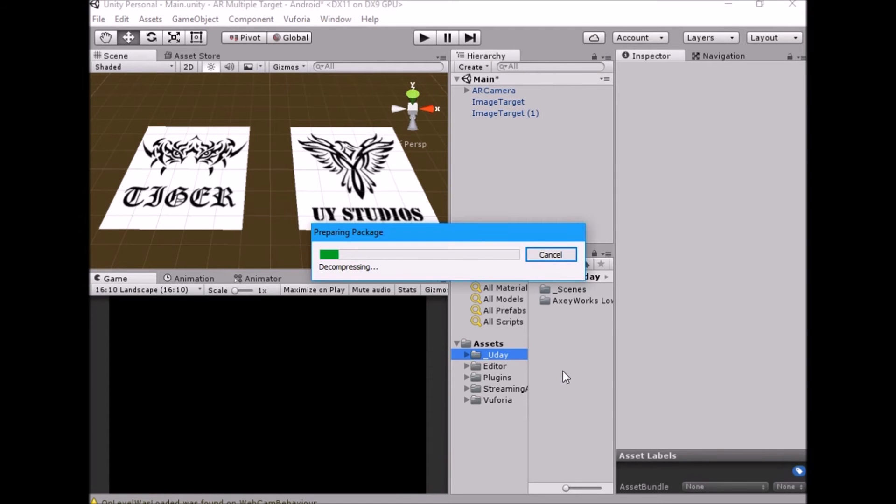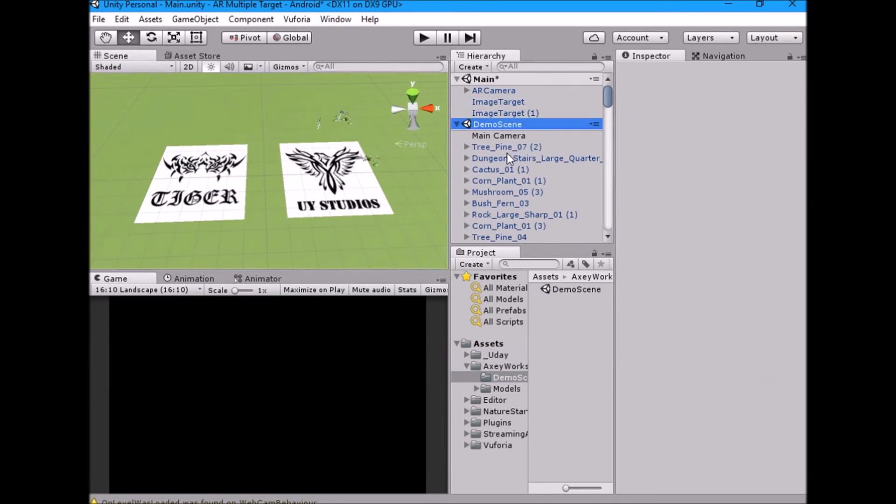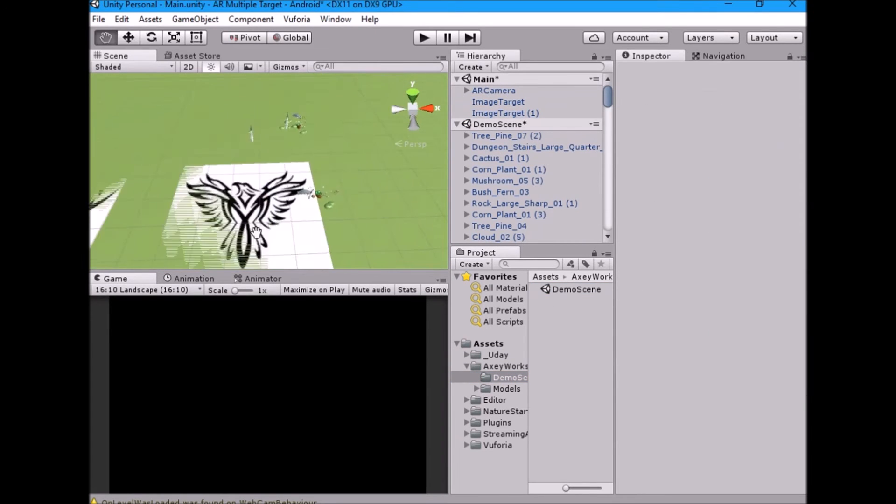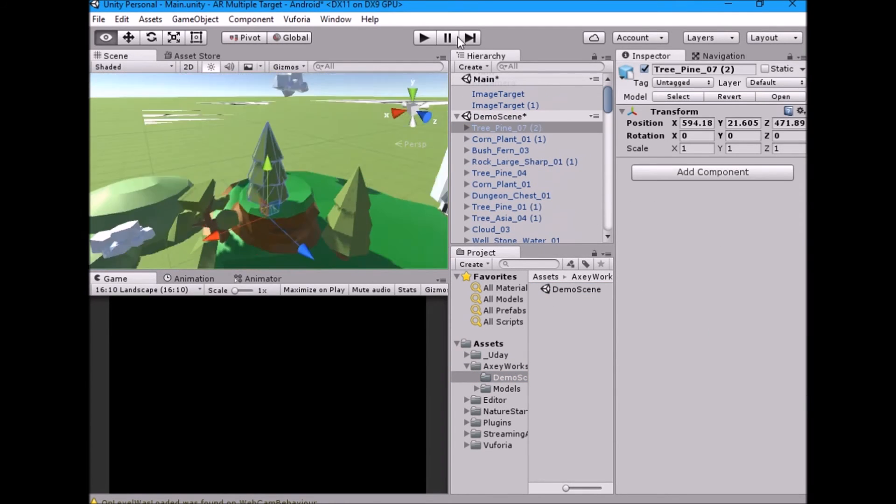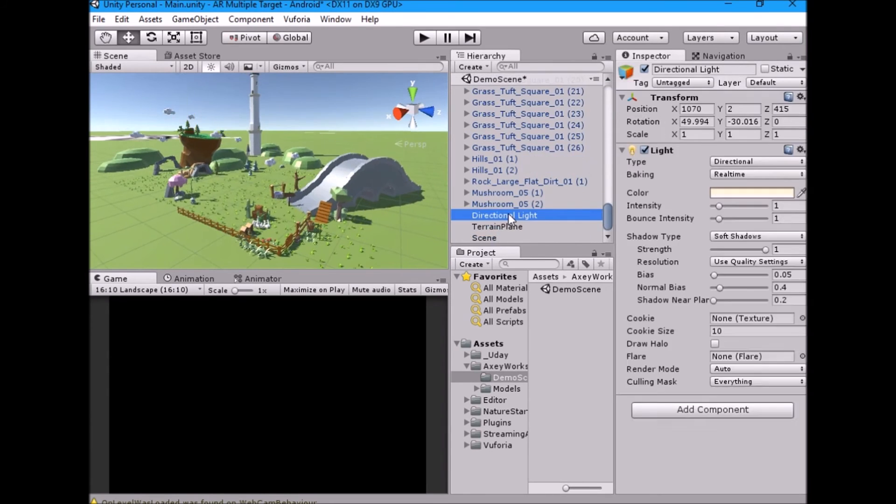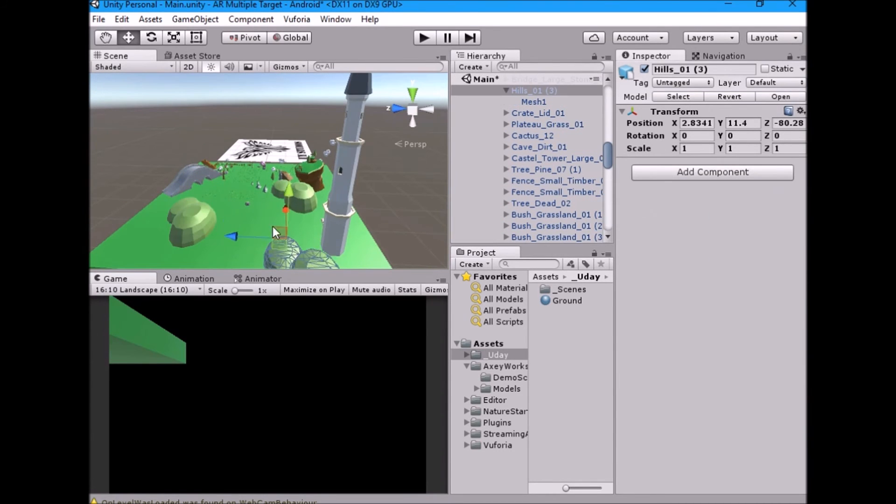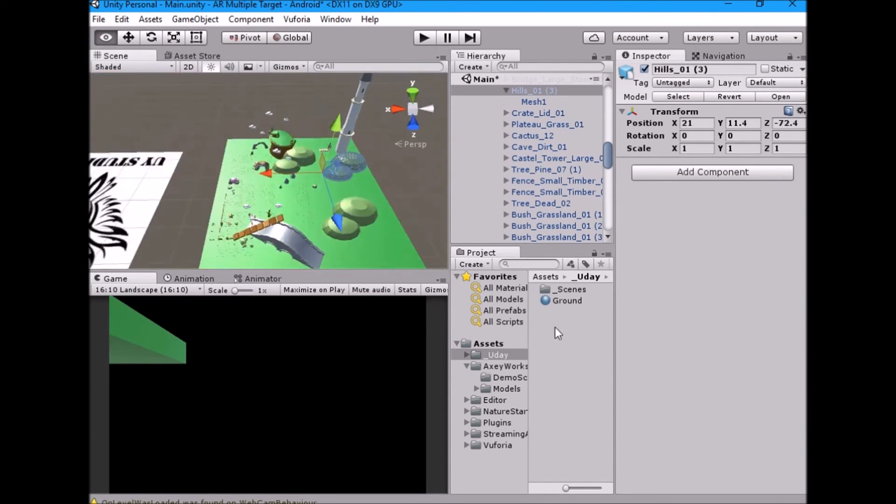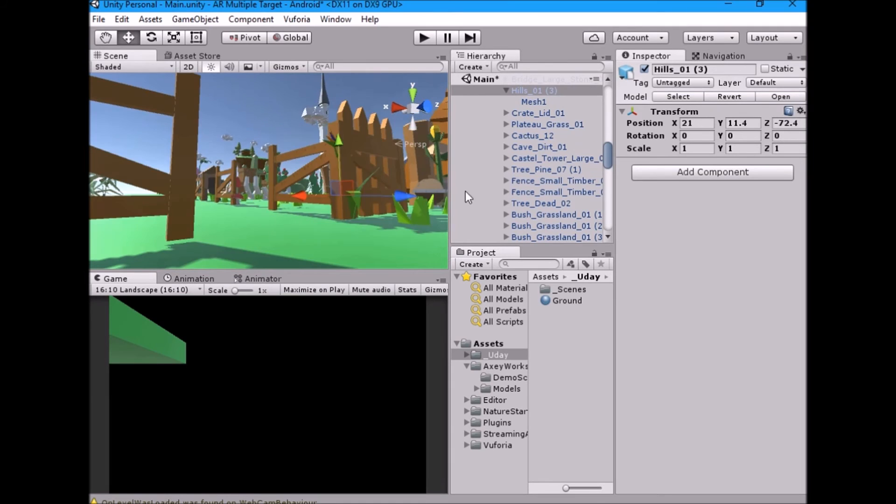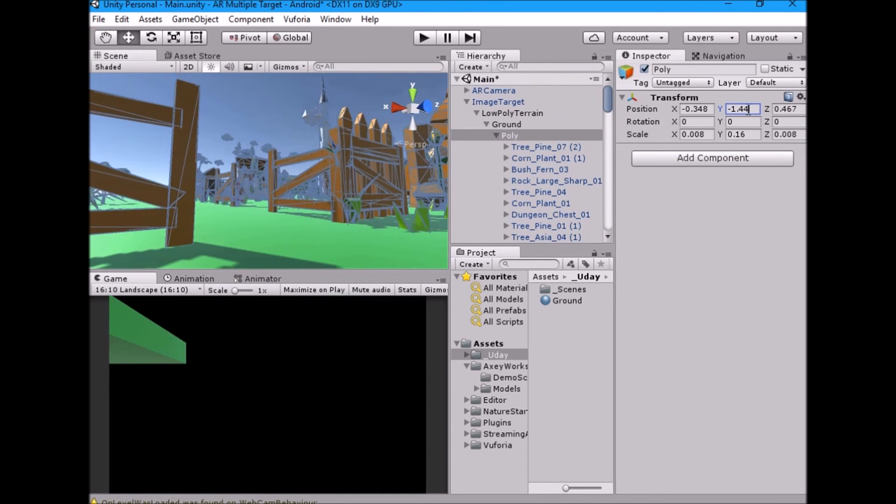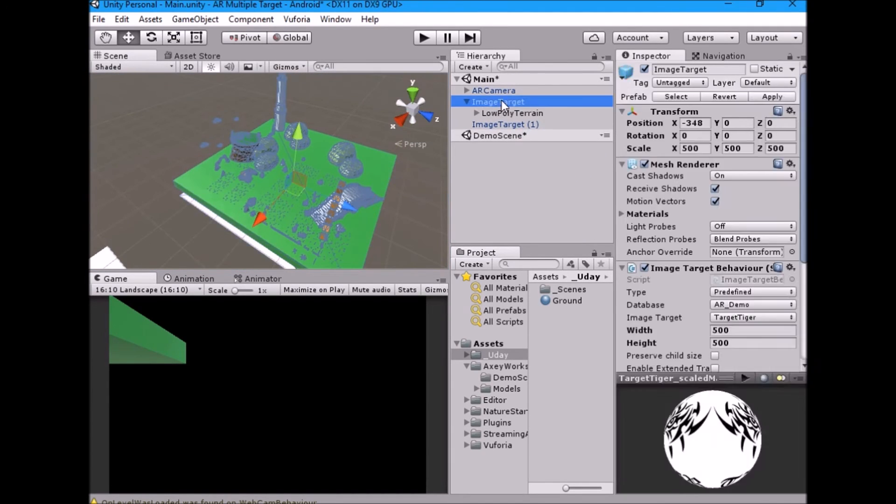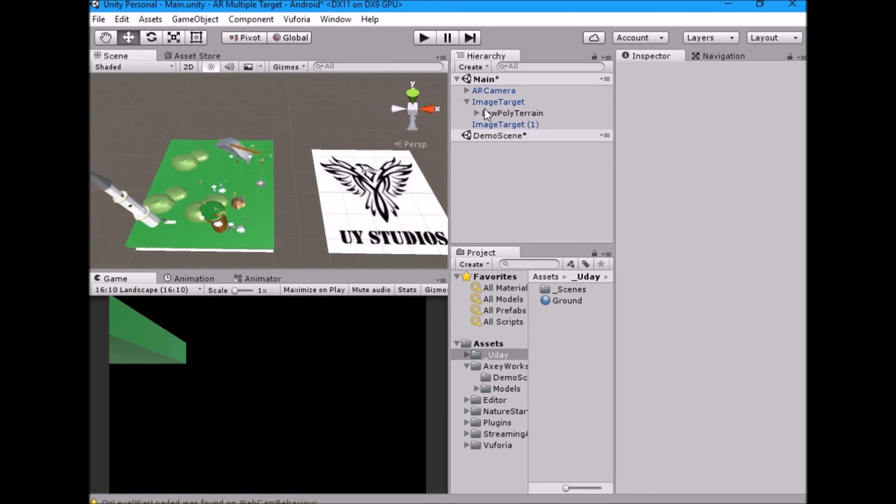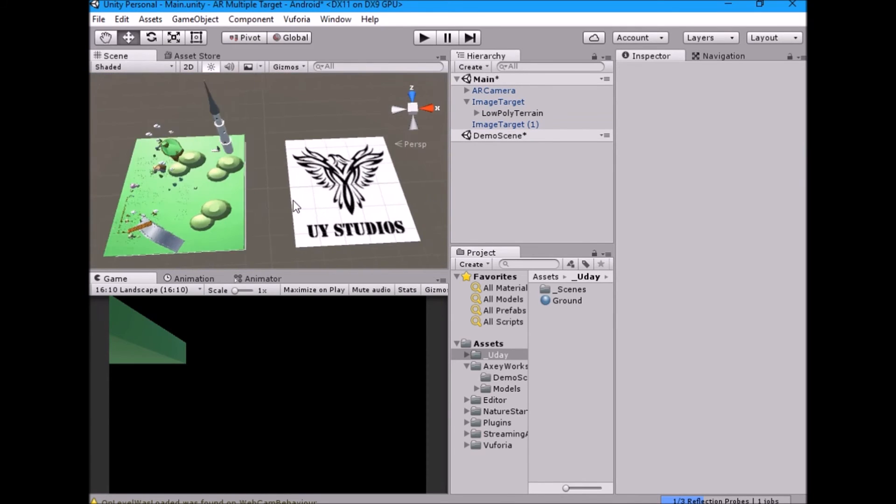Inside one image target game object place one model and inside another image target game object place another model. I am placing low poly land on tiger image target and realistic forest land on UI studios target. Please check out my first tutorial to learn more on image target and how to place model inside image target game object.